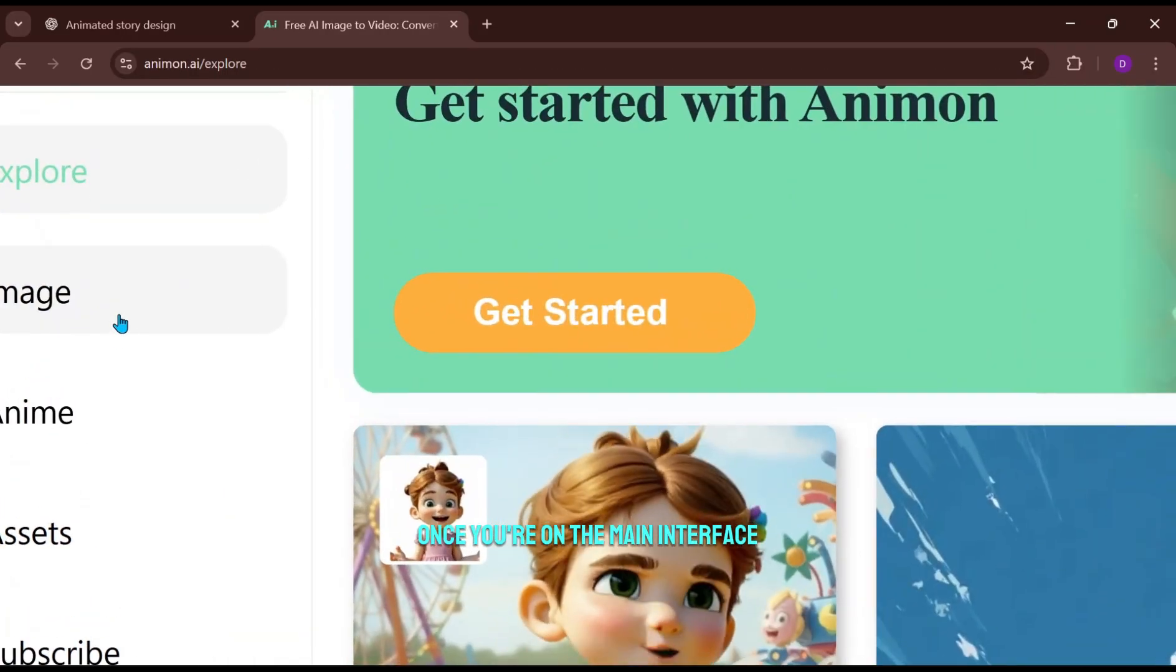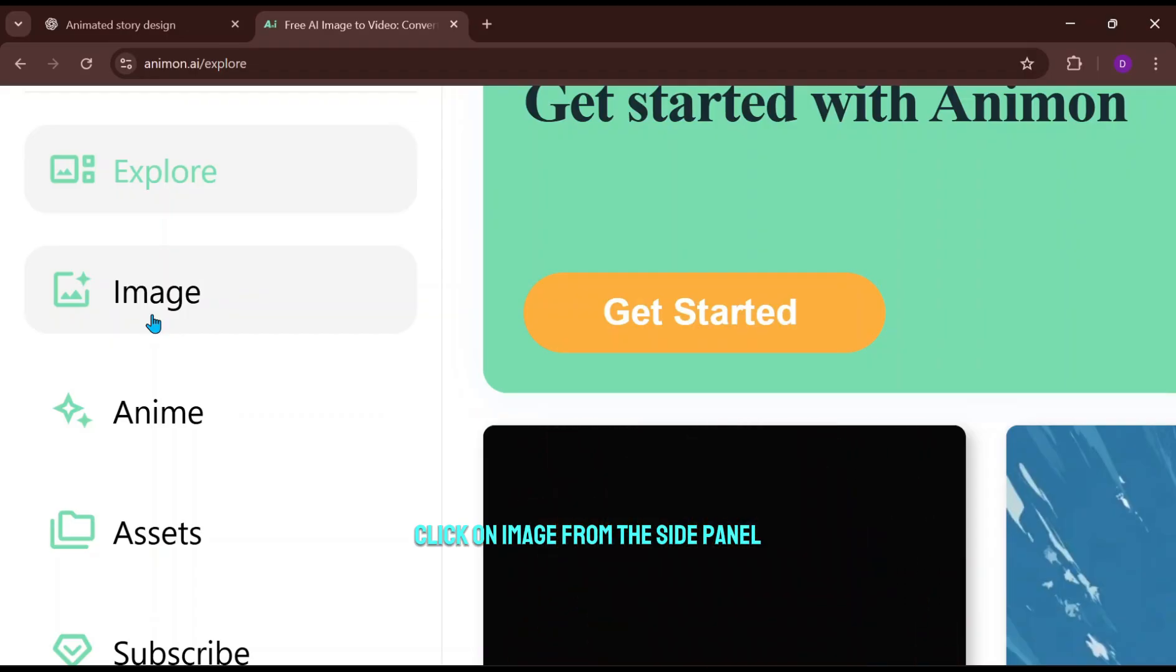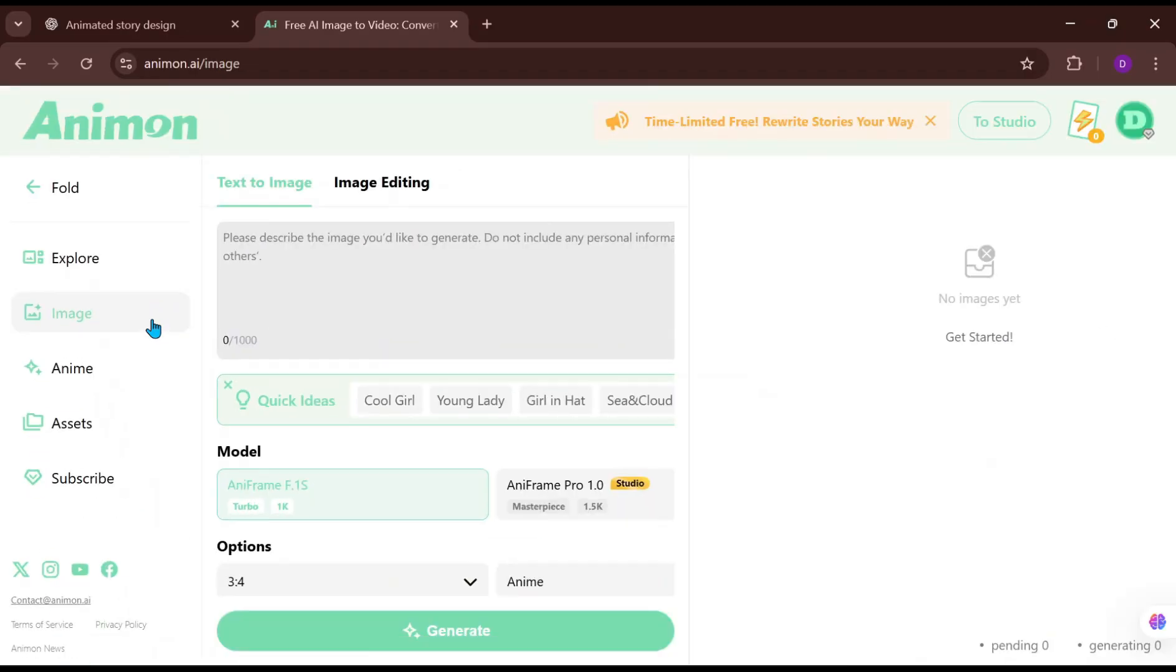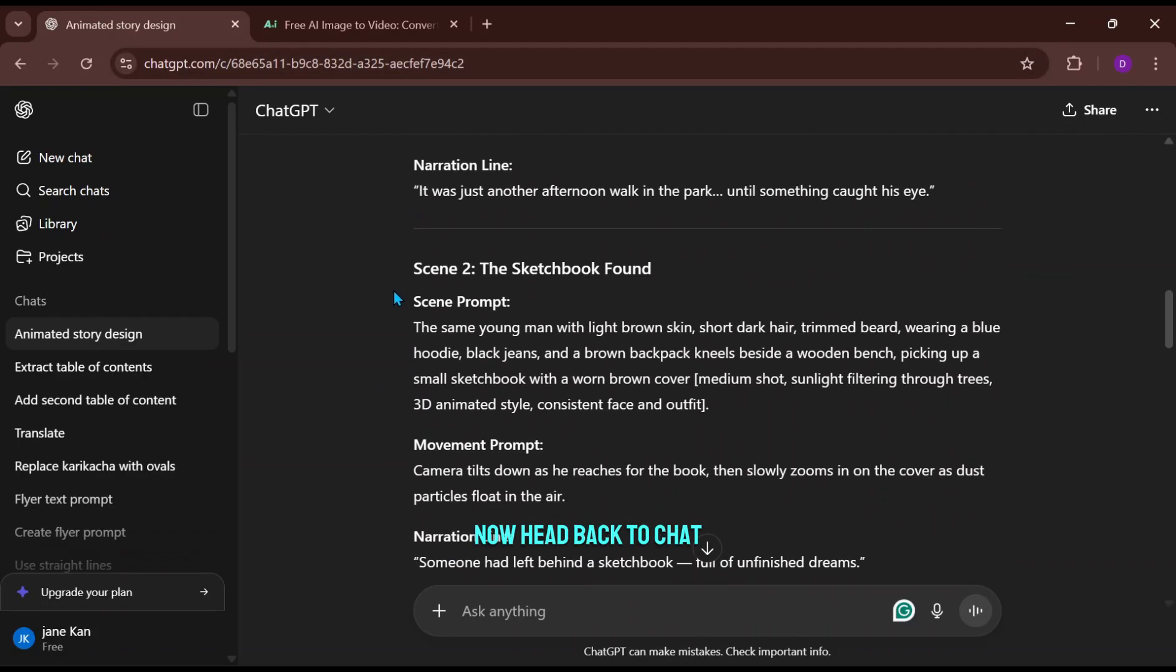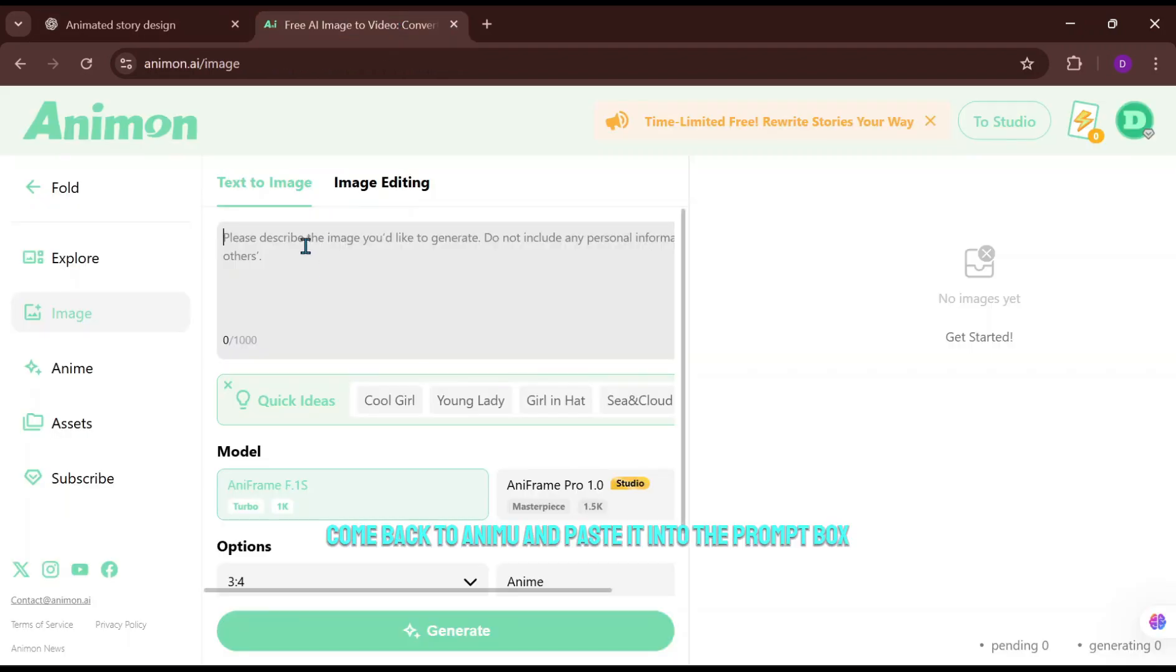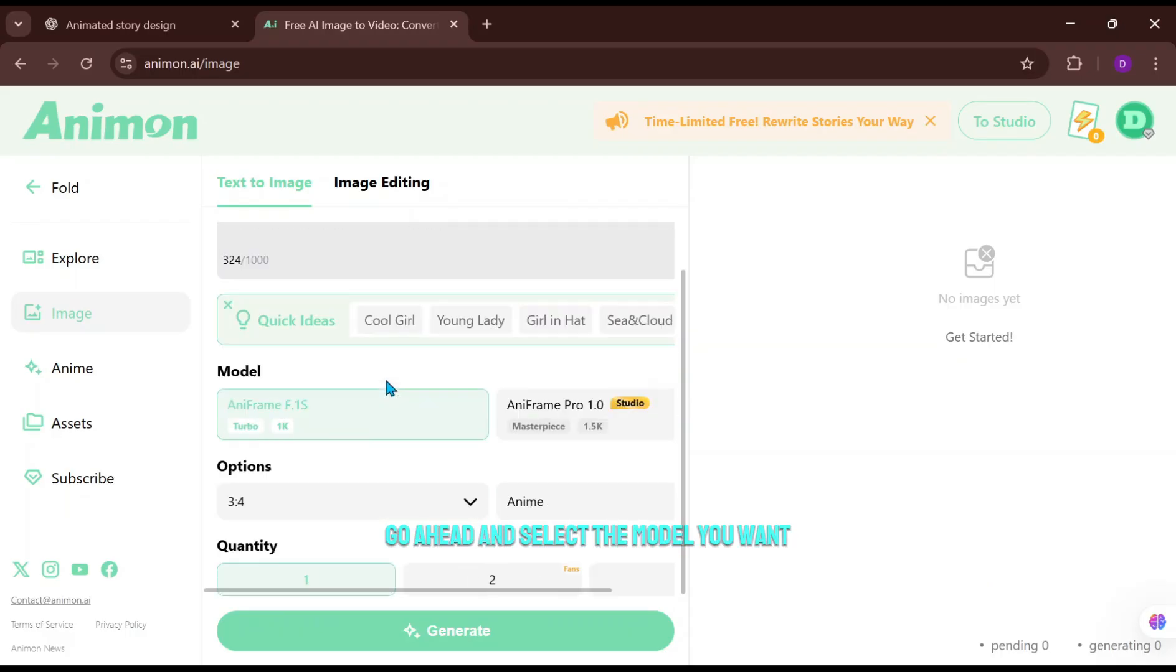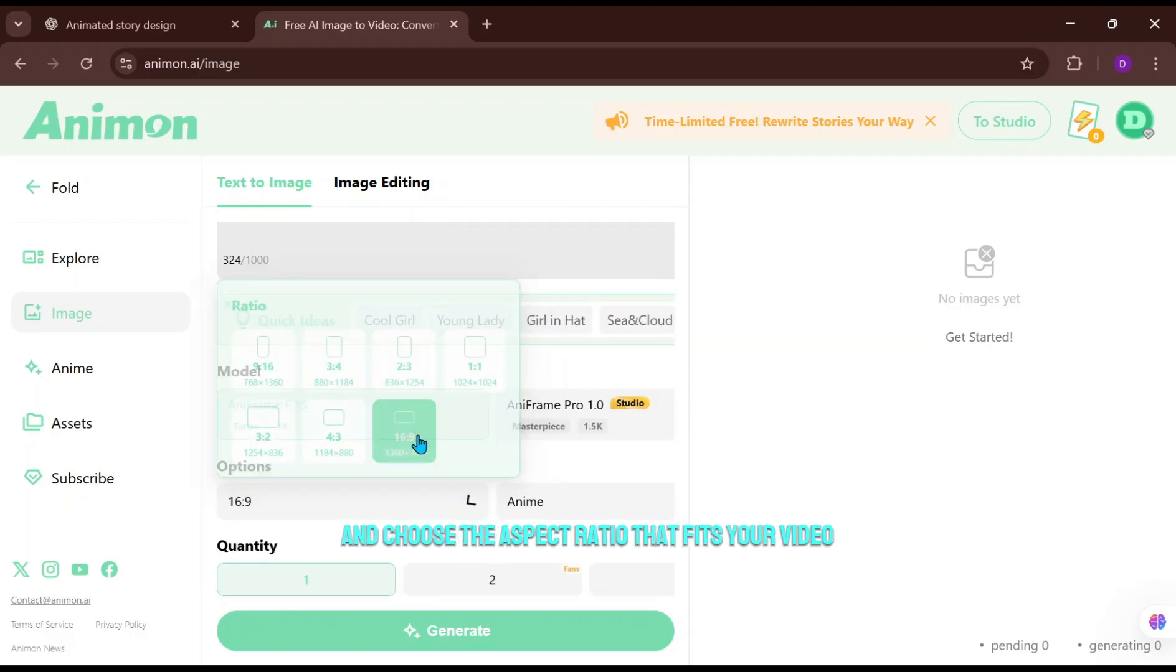Once you're on the main interface, click on Image from the side panel. Now head back to ChatGPT and copy the first scene prompt. Come back to Animon and paste it into the prompt box.